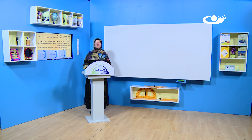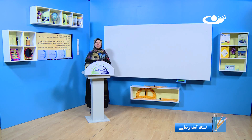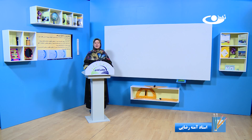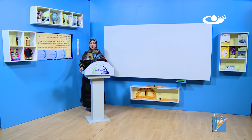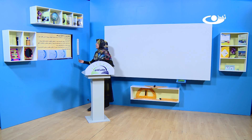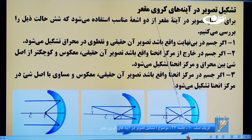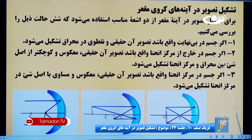بسم الله الرحمن الرحیم، سلام شاگرده عزیز، امیدوارم که حال همگیتان خوب باشه. خوش آمدین به صنف درسیتان. ما در درس گذشته تشکیل تصویر در آینه‌های کراوی مقعر خاندیم و مورد اول را با همدیگه یاد گرفتیم.